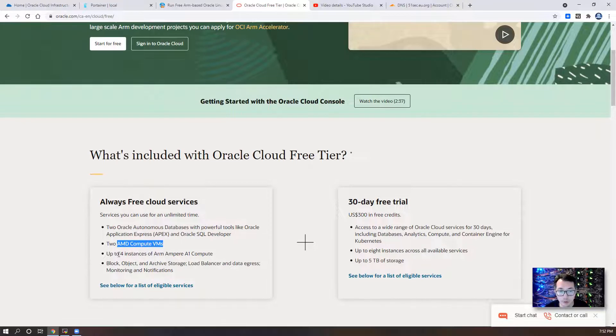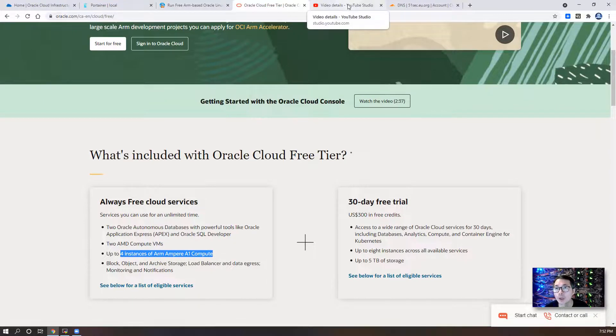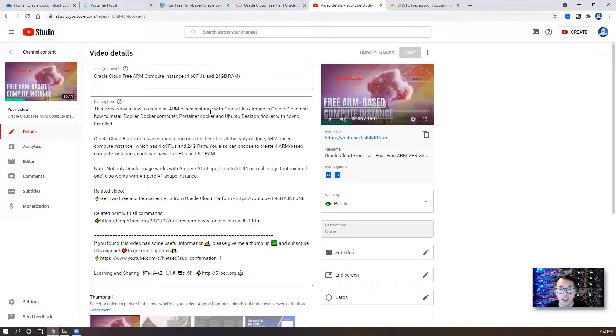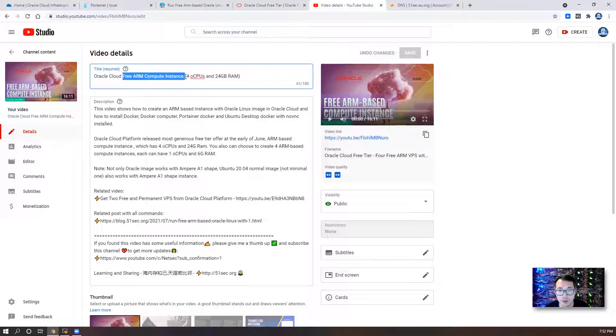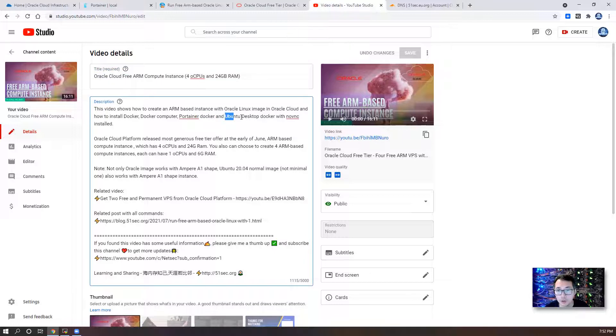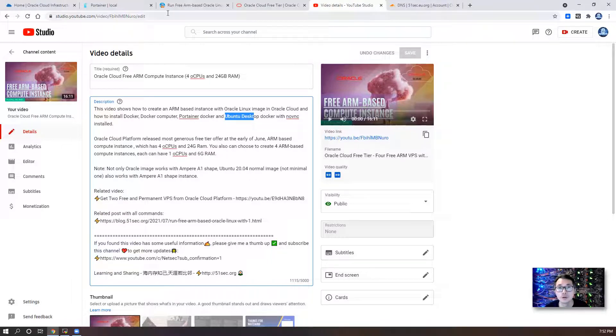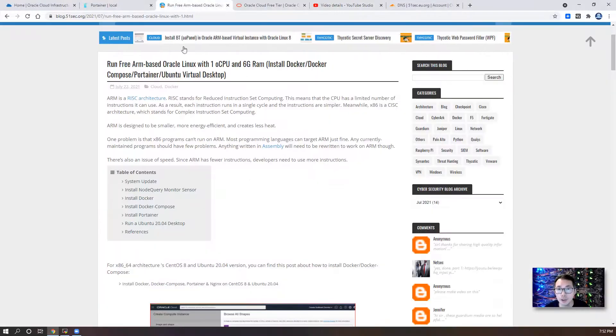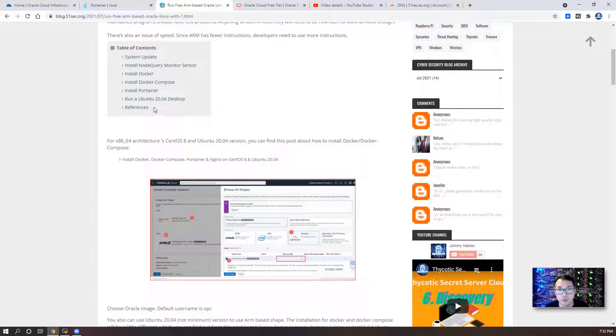And recently, you also can get four instances of ARM Ampere A1 compute instances. I had a video to talk about how to apply this free ARM compute instance, and how to install Docker, OpenDesktop, Docker Compose, containers, all those things in there. If you haven't done that, you can look at my blog post to talk about how to install those Dockers.